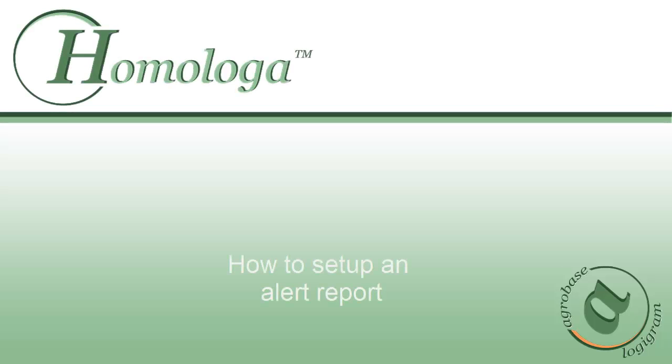Hello and welcome to this video tutorial on how to set up an alert report in the new version of HomoLoga.